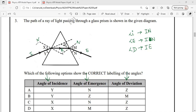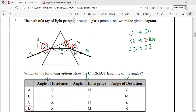The angle between the incident ray and the normal is the angle of incidence, which is X. The angle between the emergent ray E and the normal N is angle M — the angle of emergence. The angle of deviation is angle Z, between the incident and emergent rays. So incidence is X, emergence is M, and deviation is Z. These three angles are correctly represented in option D, which is the right answer for question 3.